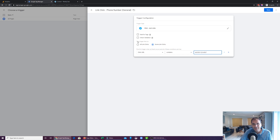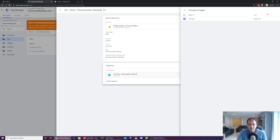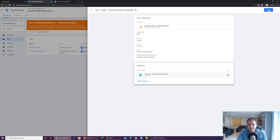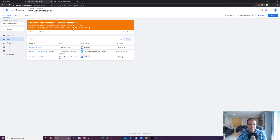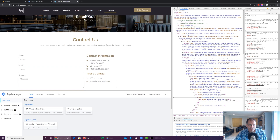To recap: this trigger fires on some link clicks when the Click URL equals that specific telephone number. Let's hit Save. Now both our tag and our trigger have been set up. Hit refresh and go back to the home page and refresh. You'll know you're looking at the new setup if you see in Tags Not Fired: 'Clicks - Phone Number General.' The tag hasn't fired yet because you haven't clicked on anything.